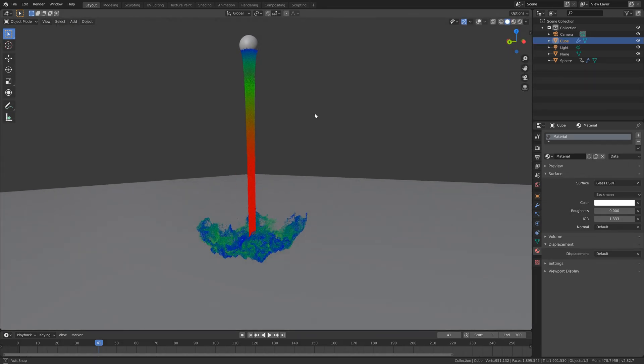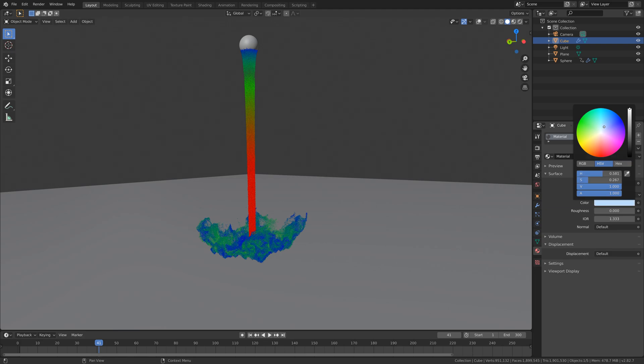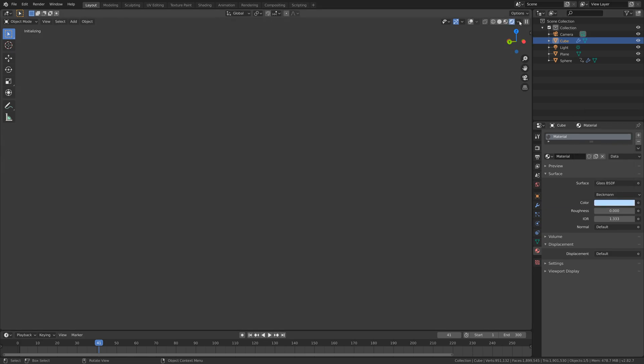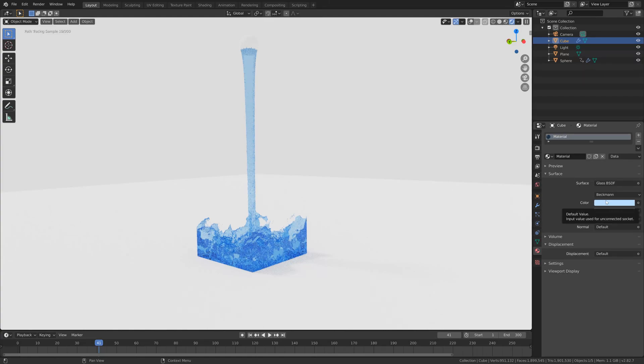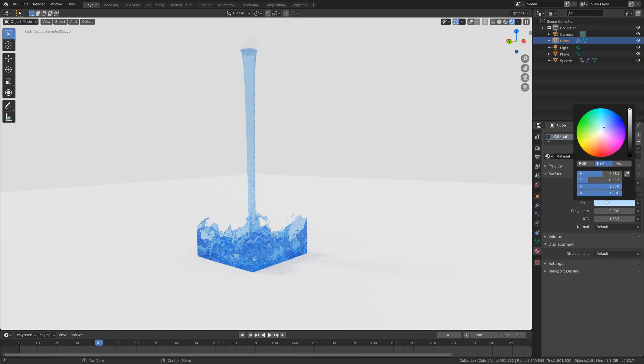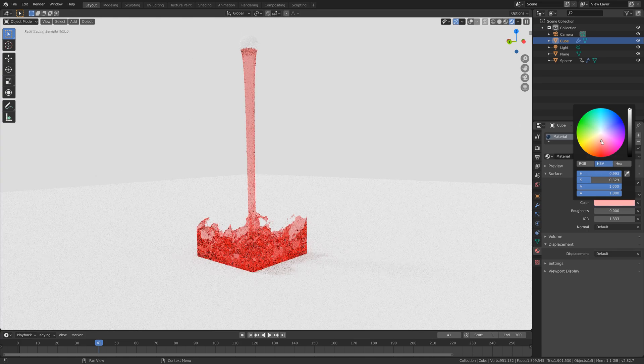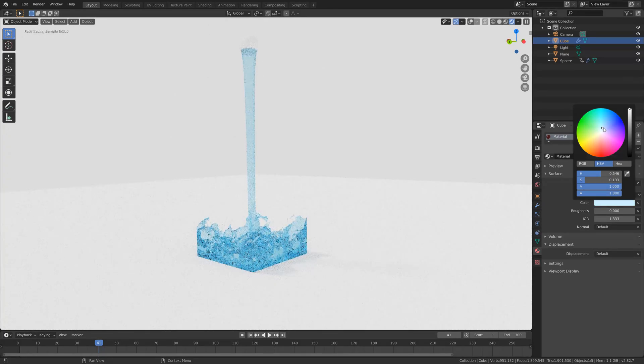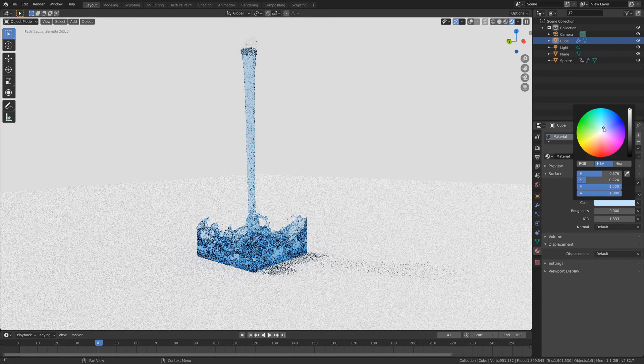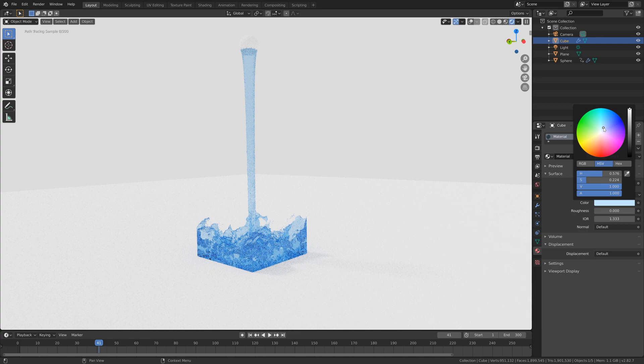So let's change the color of the water. I'm going to make it blue. Then let's go to rendered view and as you can see, we have the blue water. You can obviously add some different colors as well, like red or green, but I'm going to use blue. I think this looks nice.